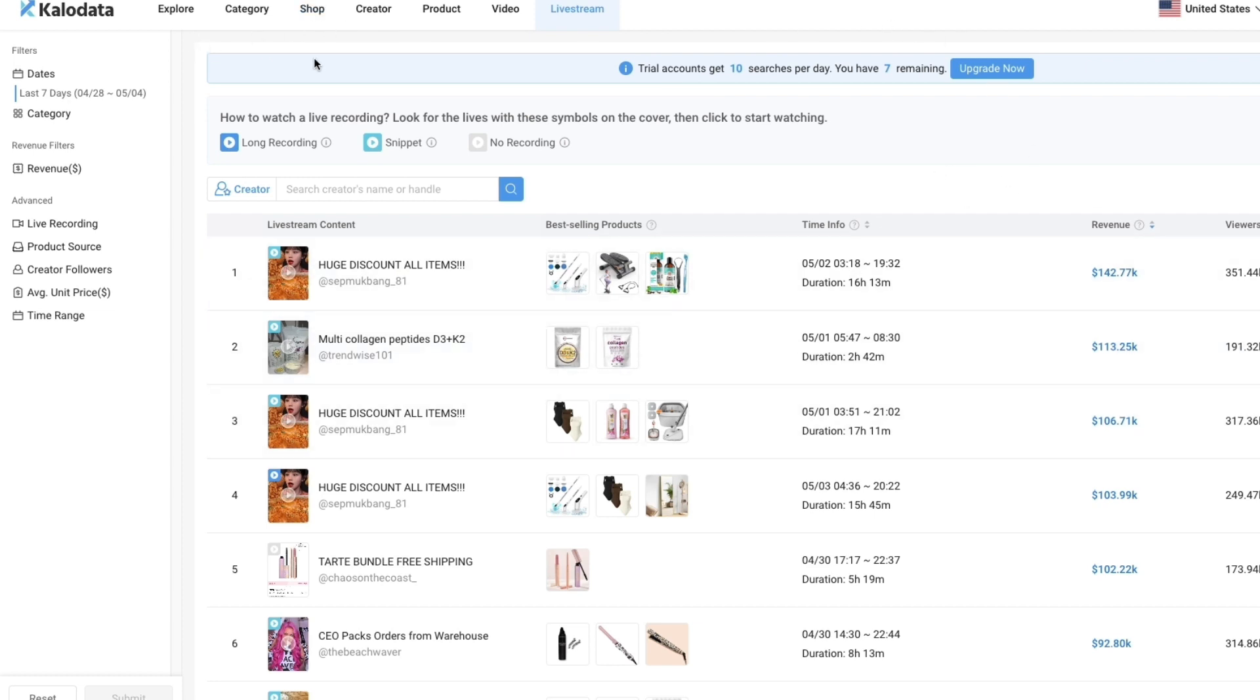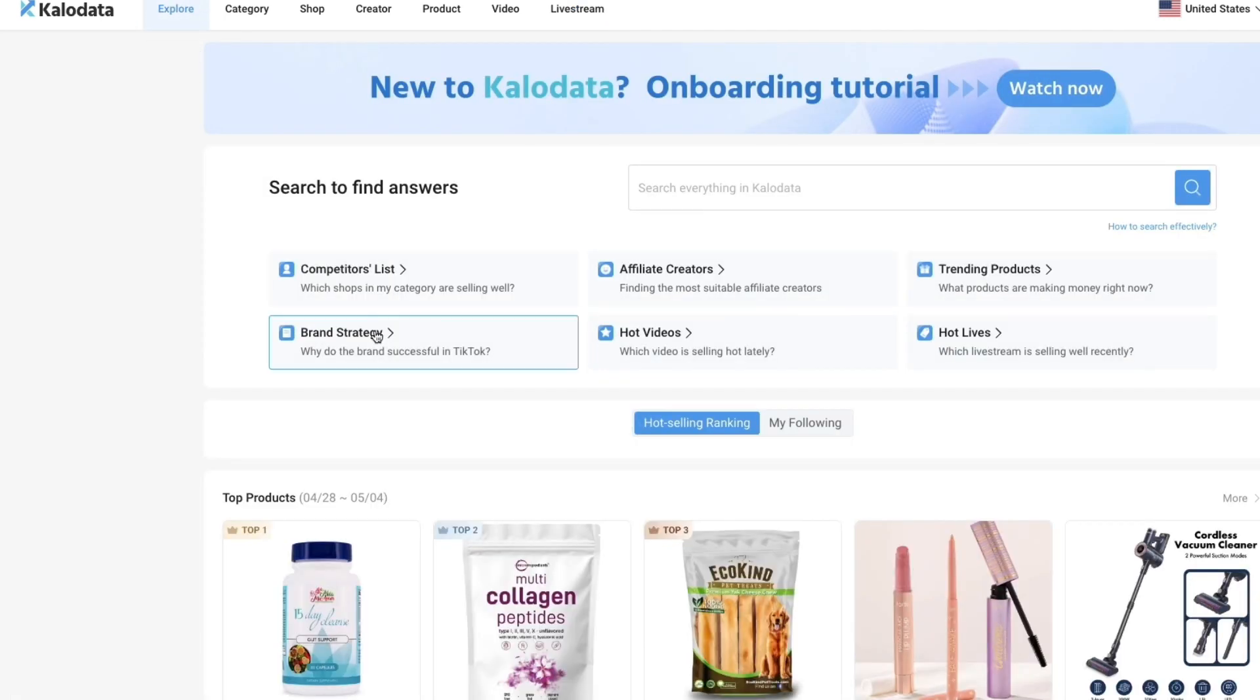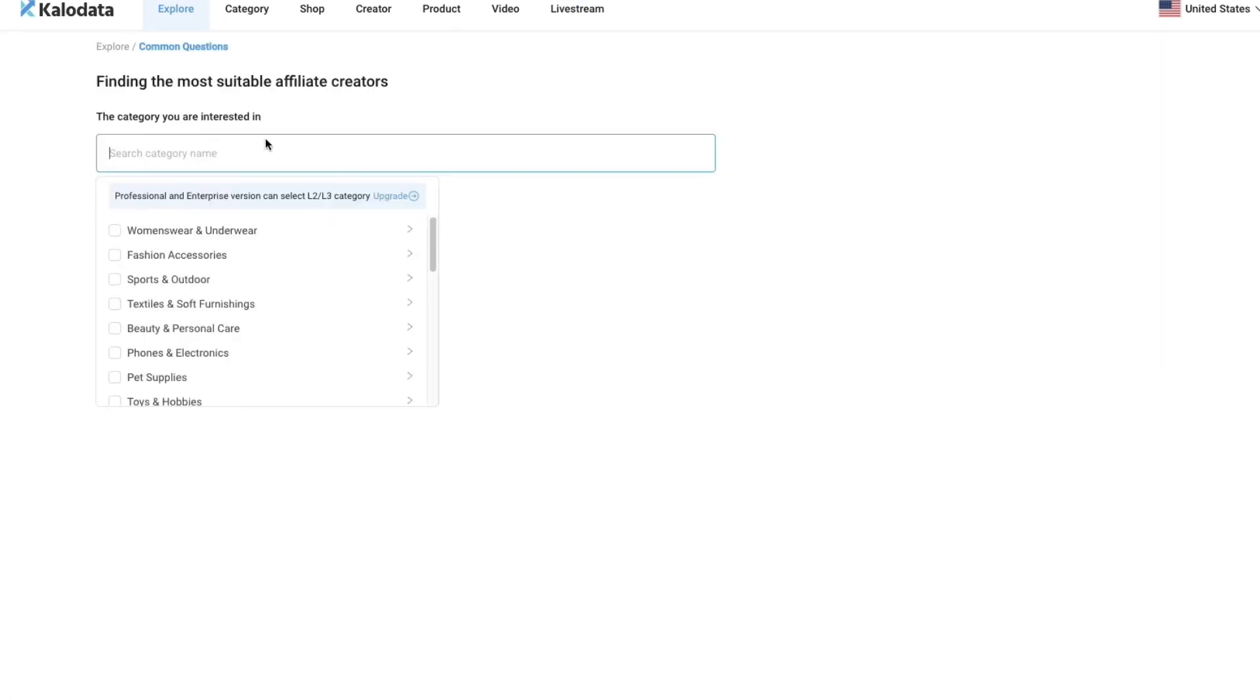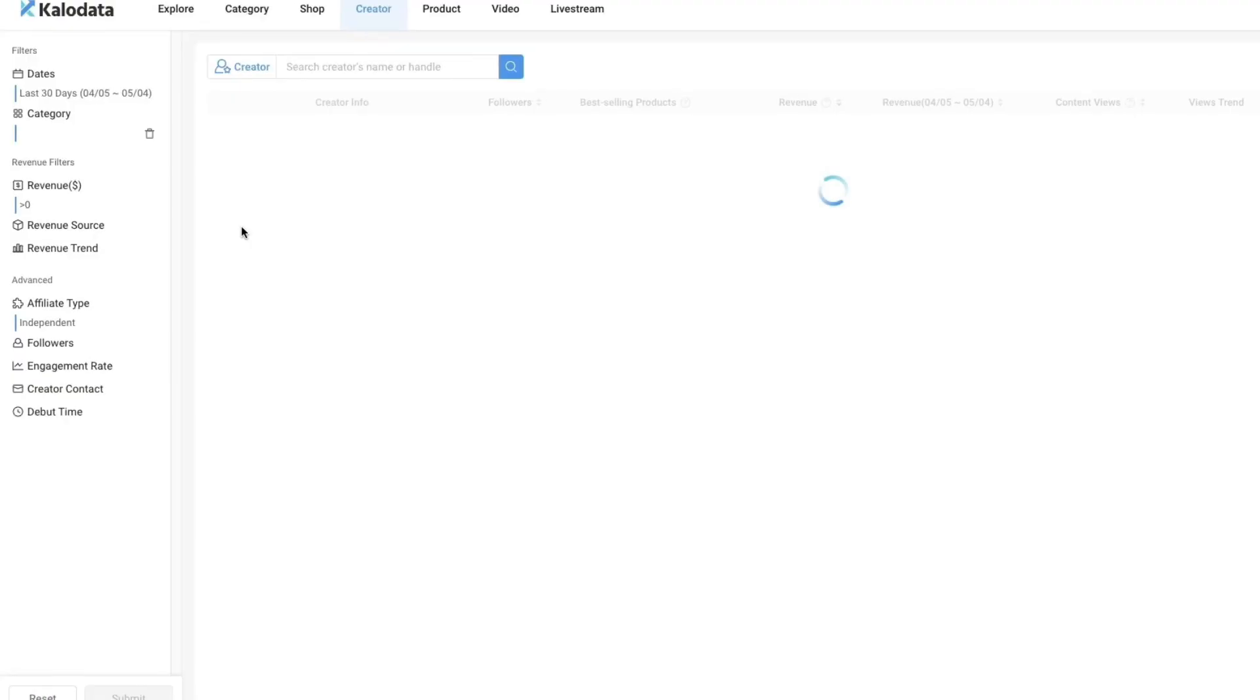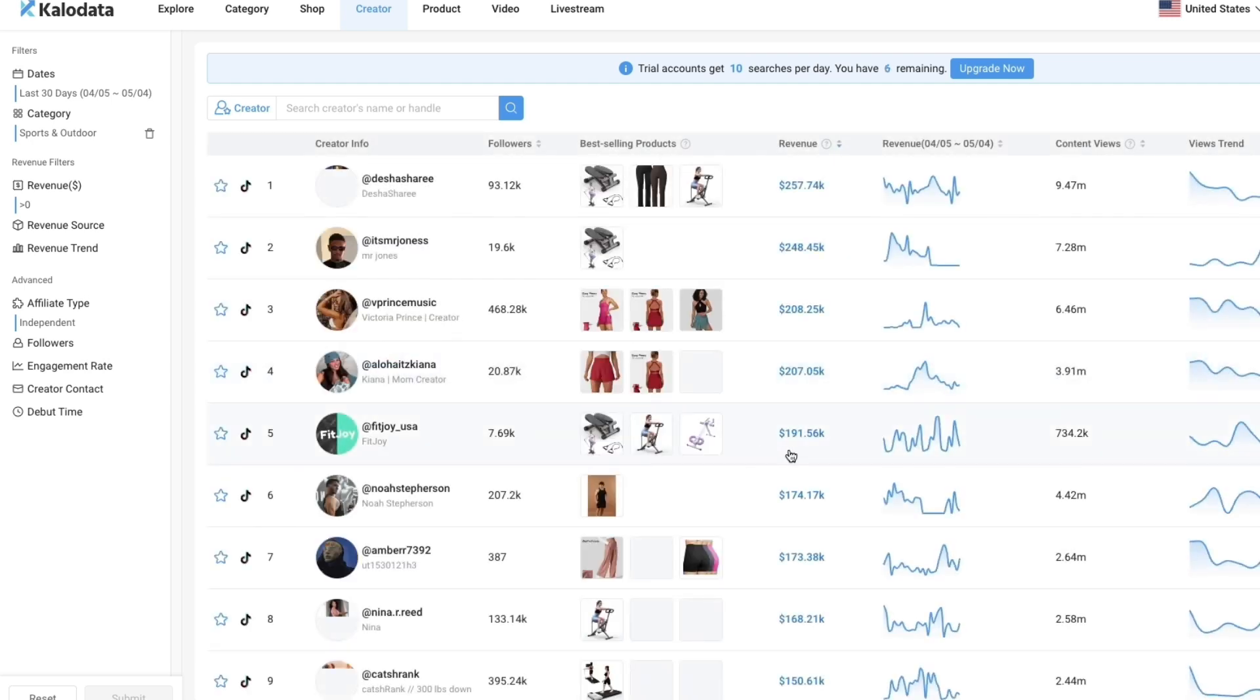You can just explore each of these pages right here. For example if you head over into explore you can then go to affiliate creators. Then you can search a category, for example sports and outdoors. Then click get the answer, and it will show a list of these affiliate creators.